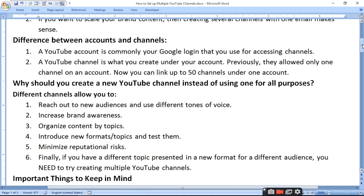Increase Brand Awareness: When you create many channels, you can build brand awareness, brand popularity, and reach different types of audiences. Organize Content by Topic: You can organize different types of content by topic. Introduce New Formats: You can also introduce new format topics and test which topics perform best.